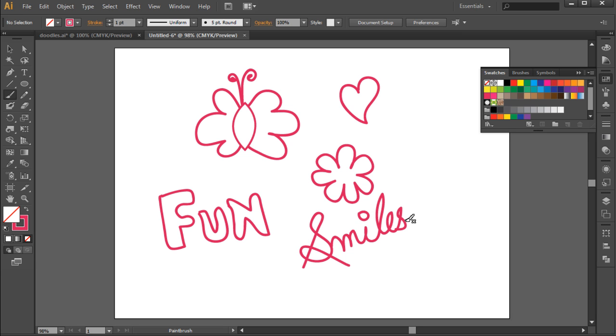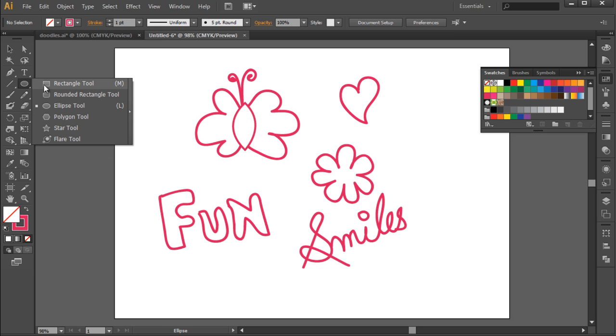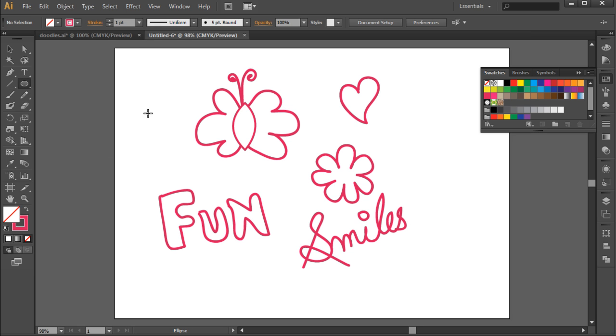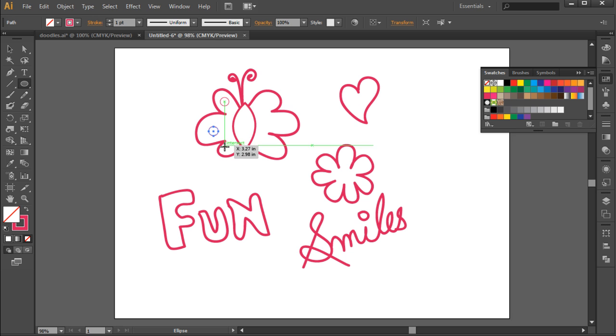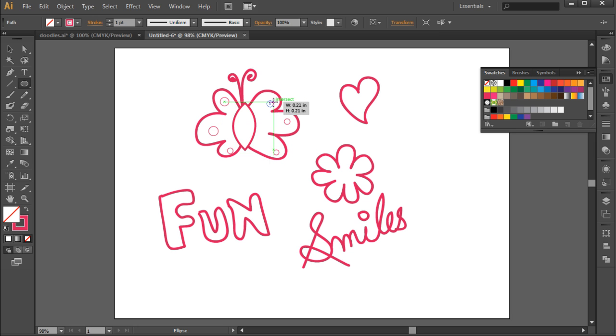Now let's add a few details to the objects we have already drawn on the canvas. For example, let's pick up the ellipse tool and make circles on the wings of the butterfly. The key here is to make the image look as much random as possible. The same can be done for the flower doodle as well, adding a circle in the middle of the flower to make the base of the flower.